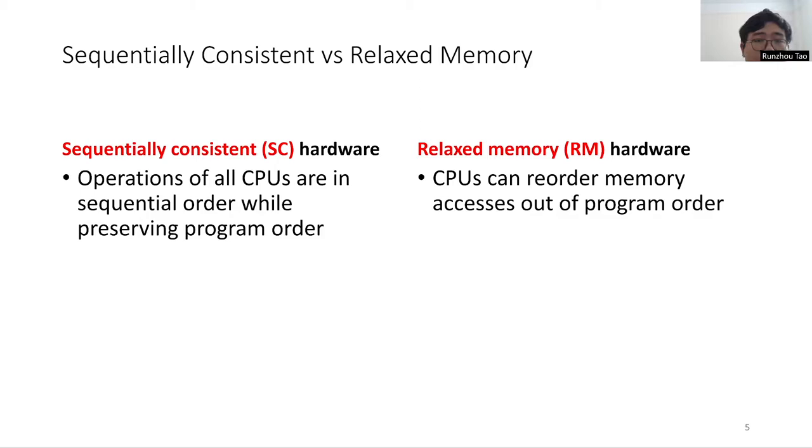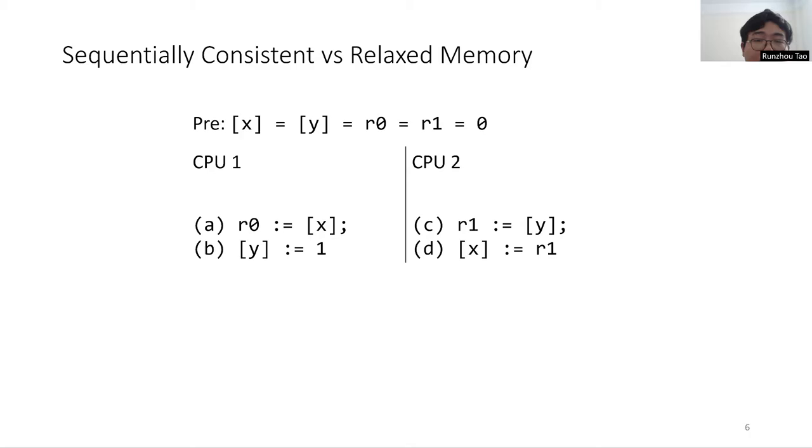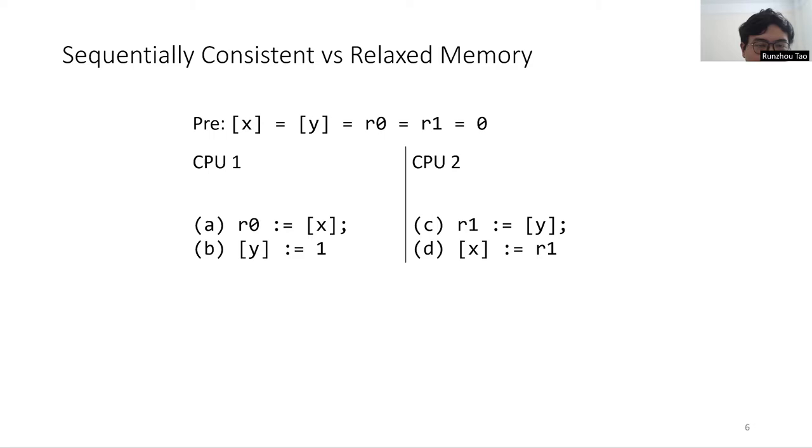Consider the following example with two CPUs. CPU1 has register R0 and CPU2 has register R1. There are also two memory addresses X and Y. Initially, all memory and all registers have value 0. CPU1 first reads the value of X, saves it into R0, and then sets the value of Y to 1. CPU2 first reads the value of Y, saves it into R1, and then sets the value of X to R1.